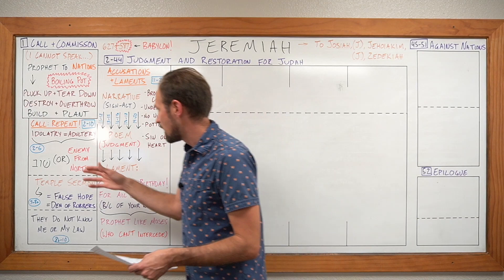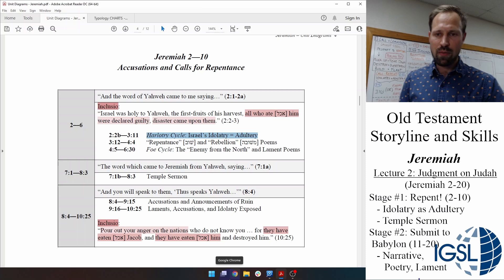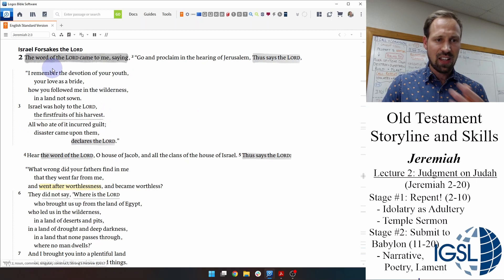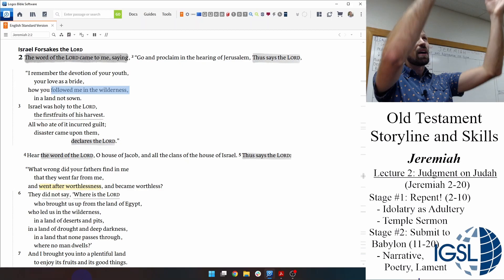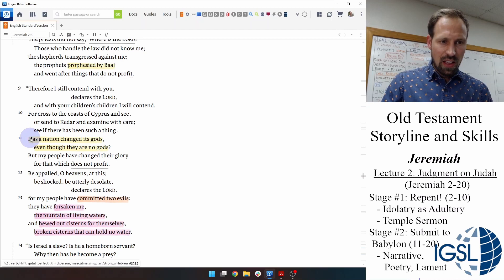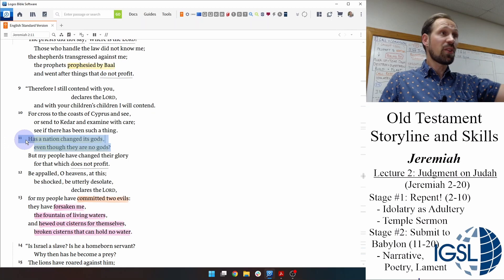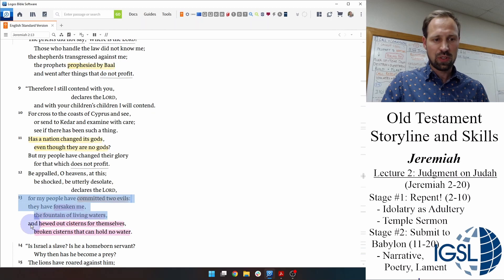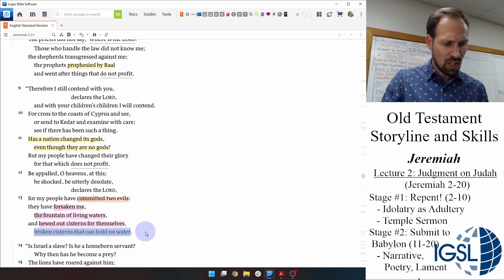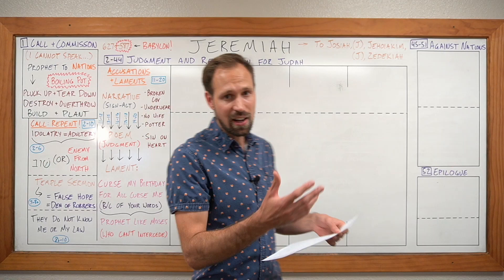This is identified strongly in chapter two, Jeremiah's opening oracle. Yahweh says: 'I remember the devotion of your youth, your love as my bride. You followed me through the wilderness.' But then: 'Has a nation changed its gods, even though they are no gods? You looked to other gods and worshiped them instead. My people have committed two evils: they've forsaken me, the fountain of living waters, and they hewed out cisterns for themselves — broken cisterns that can hold no water.' Israel is cheating on their husband, Yahweh.